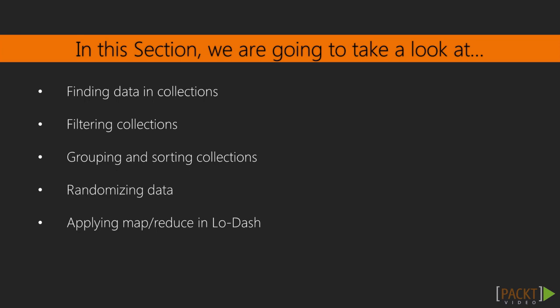We'll learn how to filter data in collections, and to categorize data in our collections. We'll also look at how Lodash can help us generate randomized data sets from our collections.